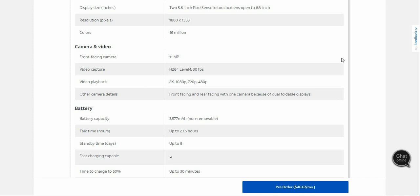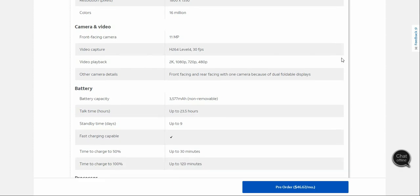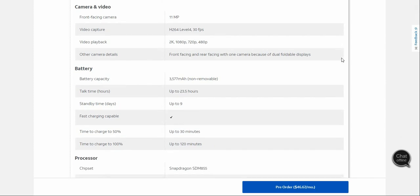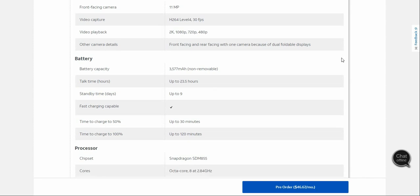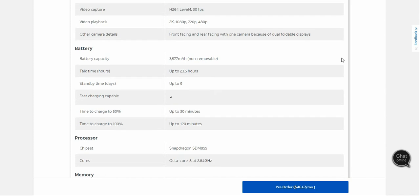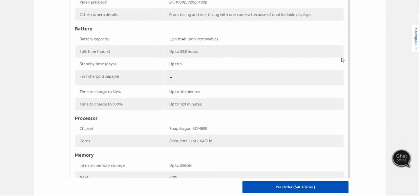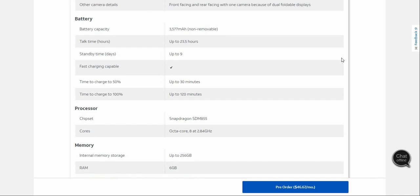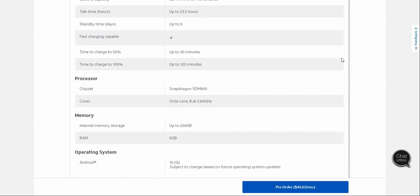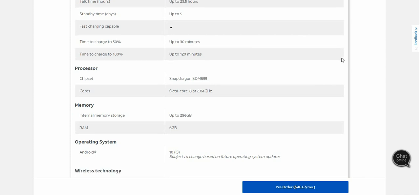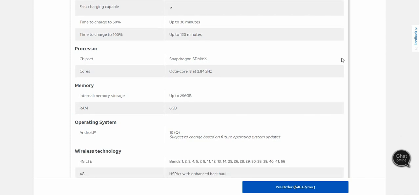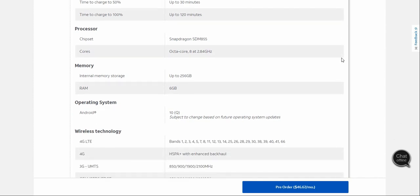The Surface Duo has a 3577 milliamp hour battery with 28.5 hours of talk time and nine days of standby time. Fast charging can charge to 50 percent in 36 minutes, and time to fully charge is about two hours. The chipset in this is the Snapdragon 855. You have 128 gigs or 256 gigs of storage and 6 gigs of RAM for this configuration.